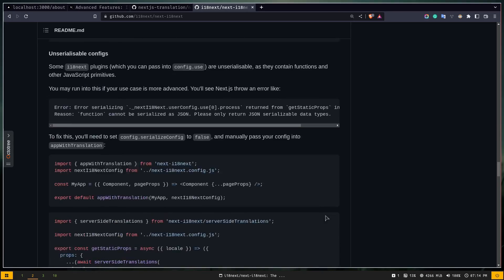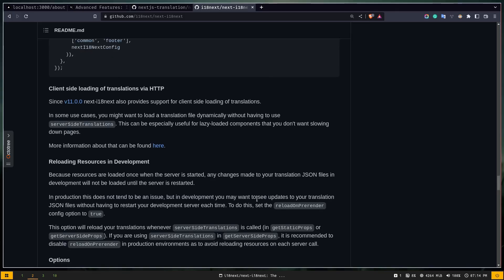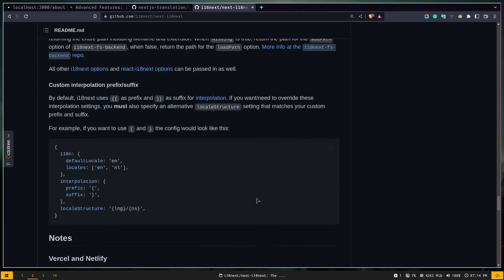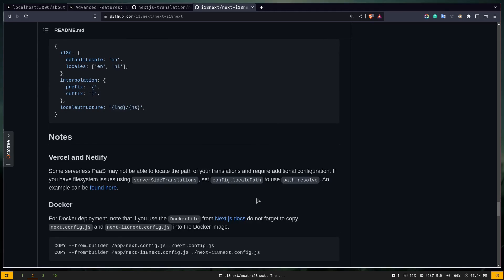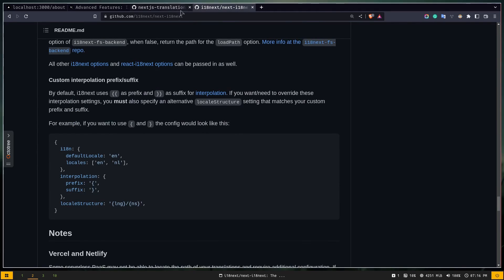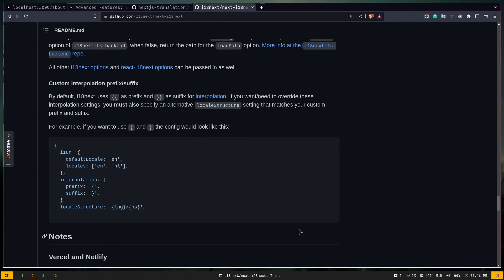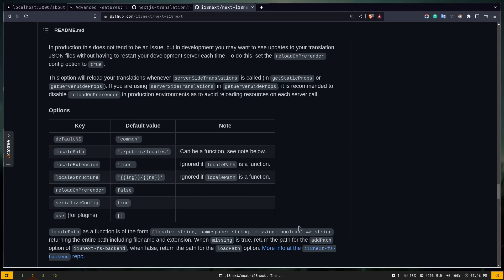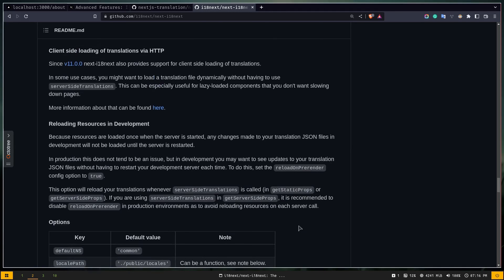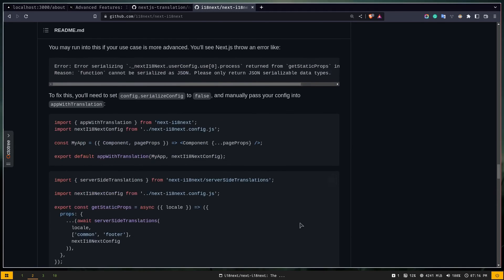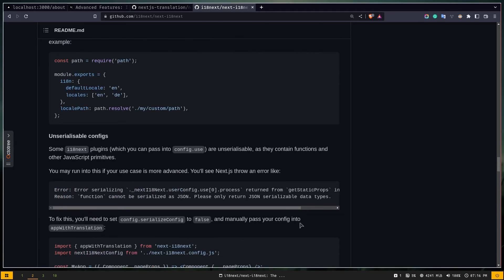There are many other configurations available with the next-i18next package, but I won't go over them all — just read the documentation. That's all for this video. If it was helpful, don't forget to like, share, and subscribe to my channel. See you in the next video, goodbye!